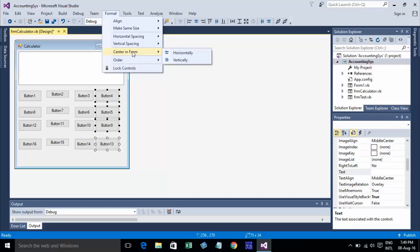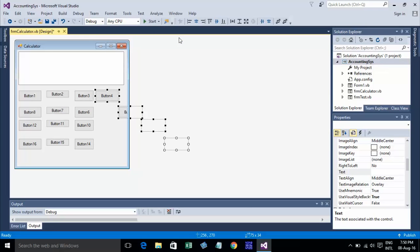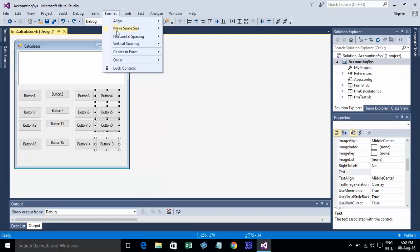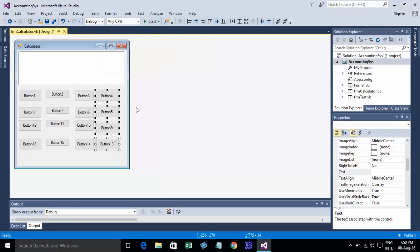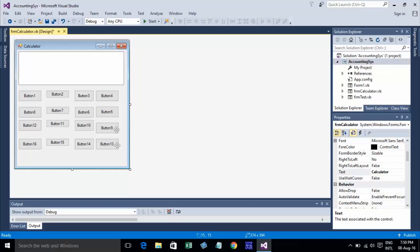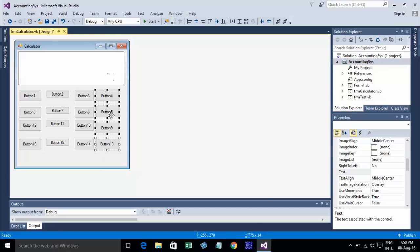Then I choose Horizontal Spacing - Make Equal. Then go to Vertical Spacing - Make Equal, like this. Yeah, it's equal. Vertical and Center.